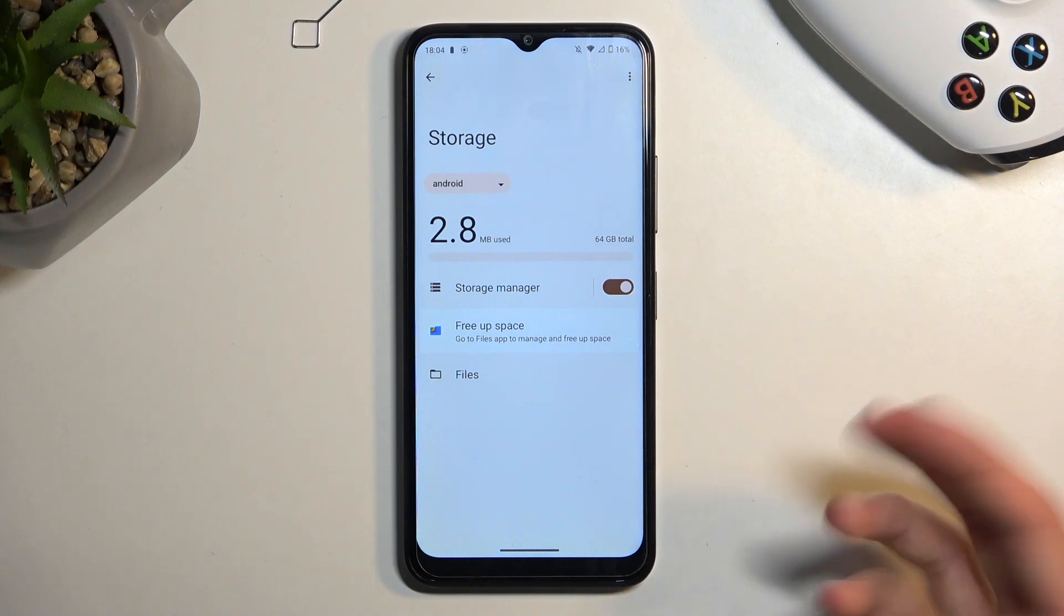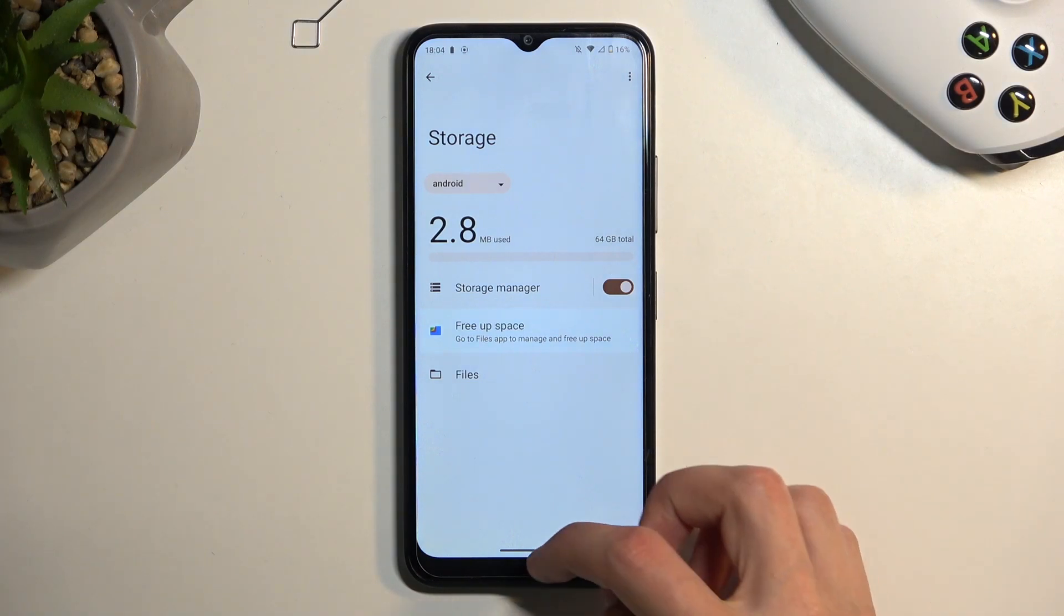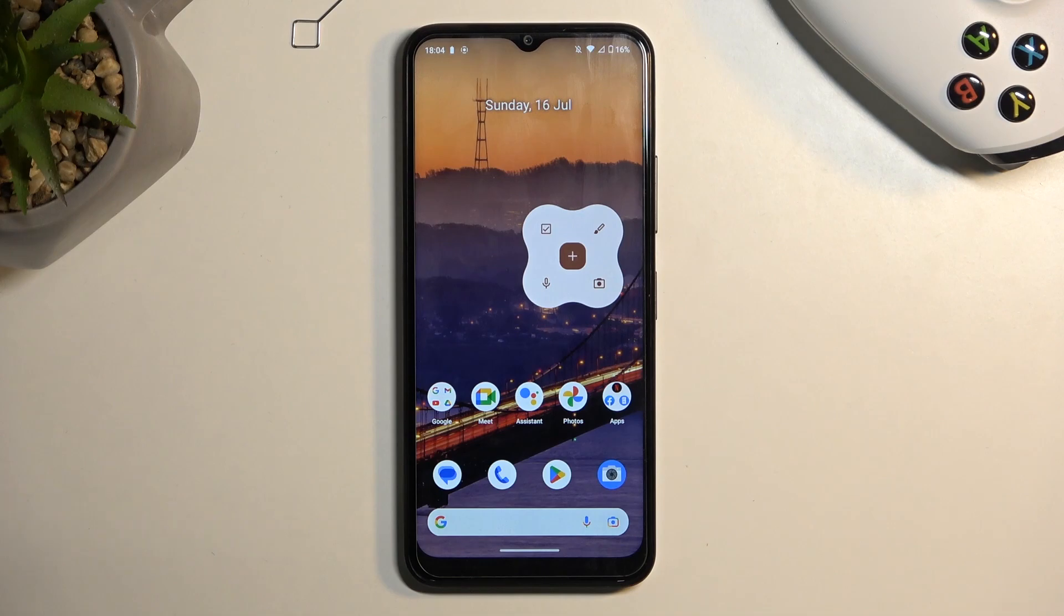For some reason it's called 'Android' now. In any case, if you found this very helpful, don't forget to hit like, subscribe, and thanks for watching.